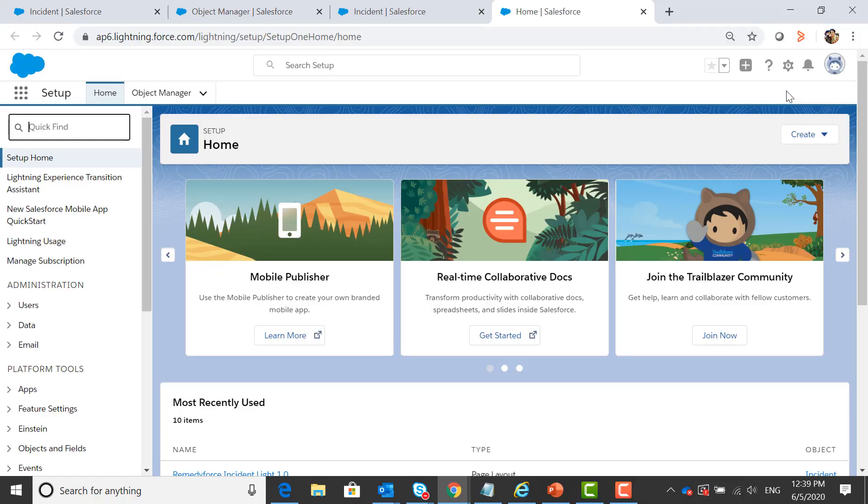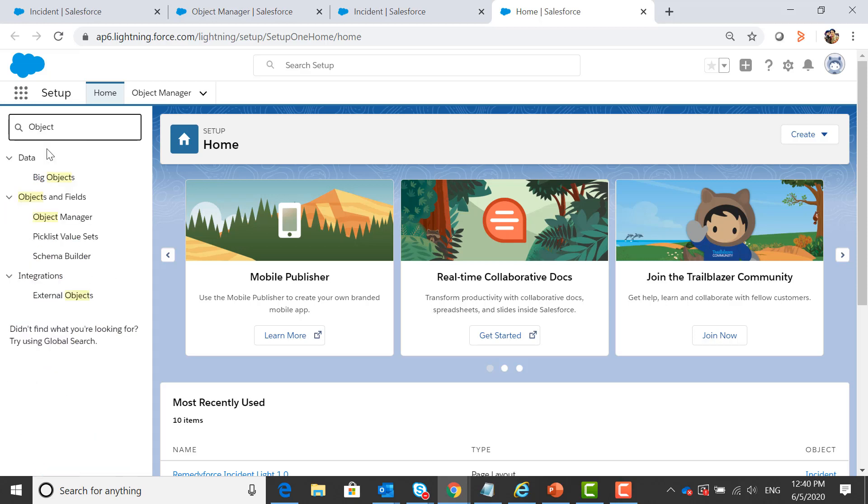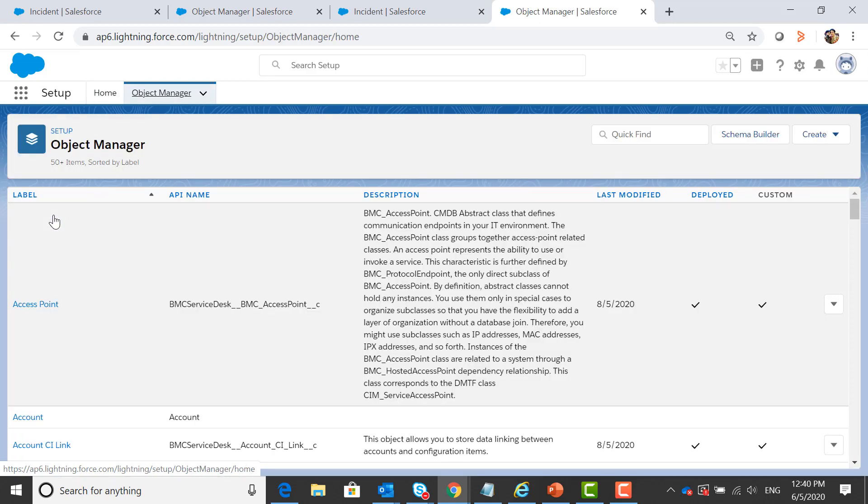Login to RemedyForce, navigate to setup and quick find search for object. Click on object manager, select your desired object.